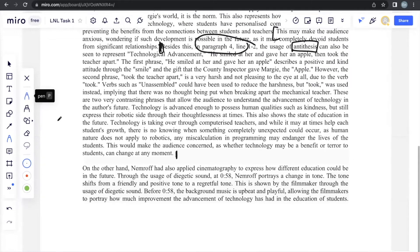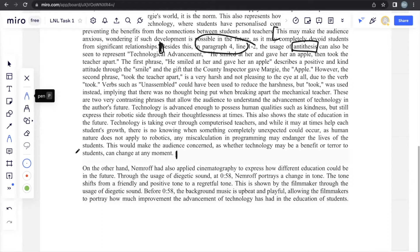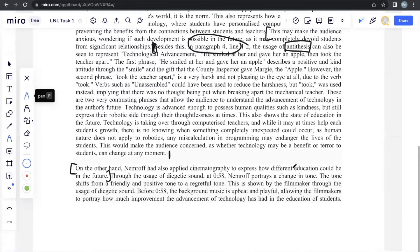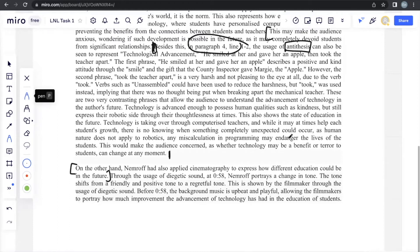And moving on to body paragraph 2, this talks about text 2, which is the film. So, once again, it's something to introduce the paragraph. On the other hand, transitional signal, Nemrov, which is the filmmaker, can also apply cinematography to express how different education can be in the future. Once again, we see that I wrote the prompt in a different format because you don't want to be repeating the same thing over and over.